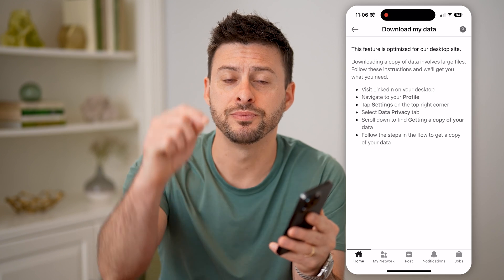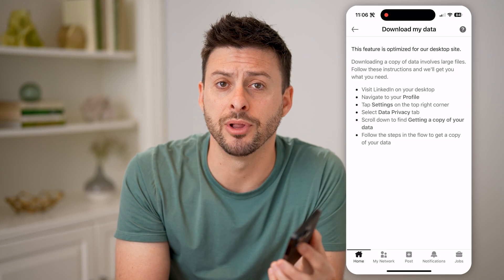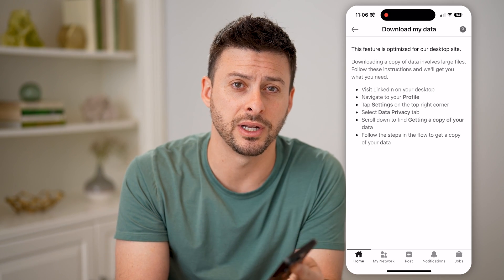I hope this helps. If it did, hit the subscribe button down below — it really helps me out, and I'll catch you on the next one.